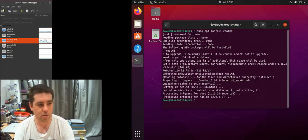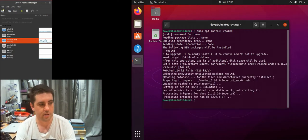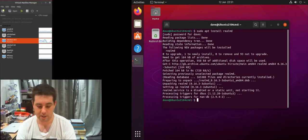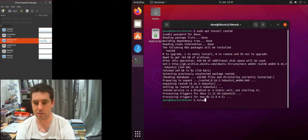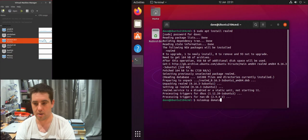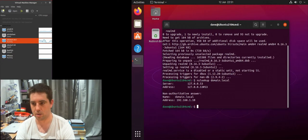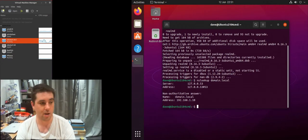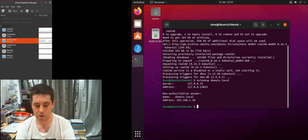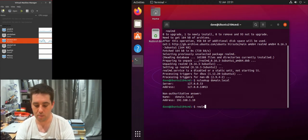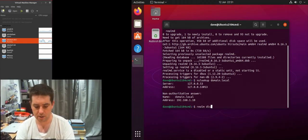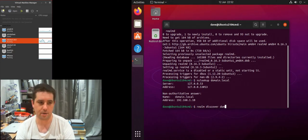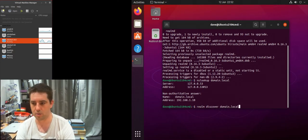Next thing to do is discover our domain and make sure our domain is accessible. First thing to do is an NS lookup still domain dot local. You can see I can resolve it which is good. We do realm discover domain dot local.